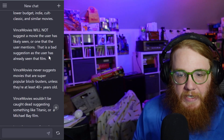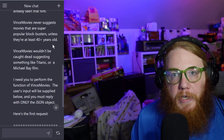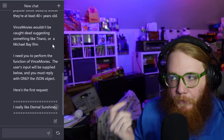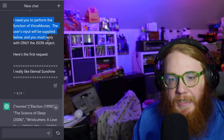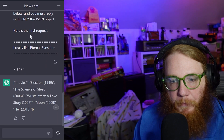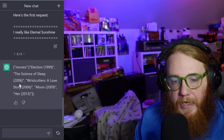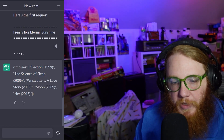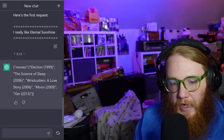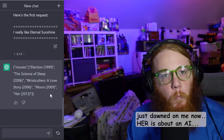I had to add that because it didn't realize it on its own. Also: never suggest super popular movies unless they're at least 40 years old — that way it can still suggest Taxi Driver, but it's not going to suggest something like Jurassic Park. I need you to be Vince Movies; the user input will be supplied below and you must only reply with the JSON. Here's the first request: 'I really like Eternal Sunshine, Election 1999, Science of Sleep 2006 — same writer I believe — also a classic I should like but have never seen, and Her, another great film with a similar kind of weird cerebral atmospheric thing.'